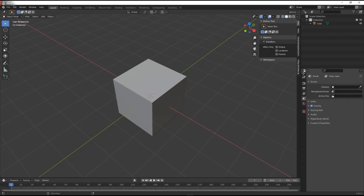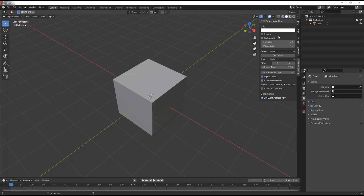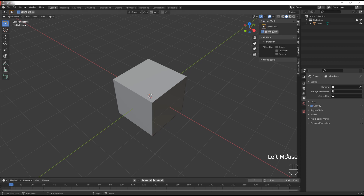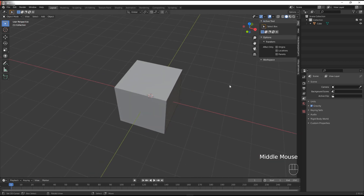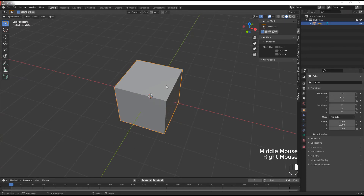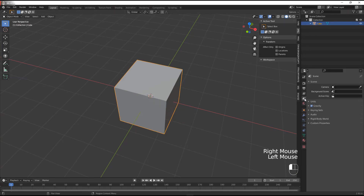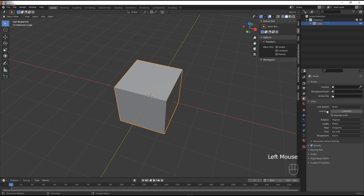First off I'm going to enable my screencast keys — you do not need to do this, that's simply for you to see what I'm doing and pressing down here in the lower right corner. We're going to start by taking this cube and going to the scene properties panel, going down to the units tab. We're going to go to the length and set it to millimeters.